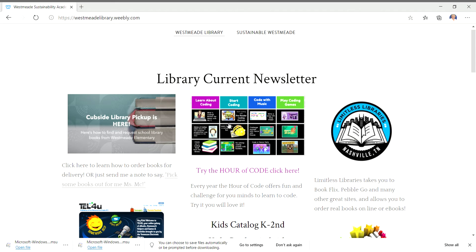Hi, this is Ms. McIntyre and I know some of you have been having a little trouble getting e-books.